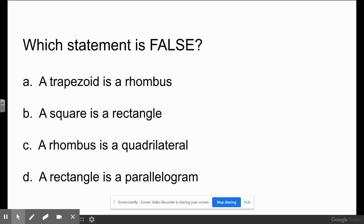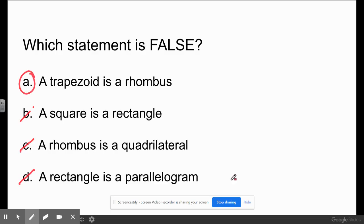Which statement is false? A says a trapezoid is a rhombus — a trapezoid is not a rhombus because a rhombus is a parallelogram and a trapezoid is not, so this statement is false. B says a square is a rectangle — that is true. C says a rhombus is a quadrilateral — yes, it has four sides, so that is a true statement. D says a rectangle is a parallelogram — yes, it has two pairs of opposite sides, so that's true. Our best answer choice is A.